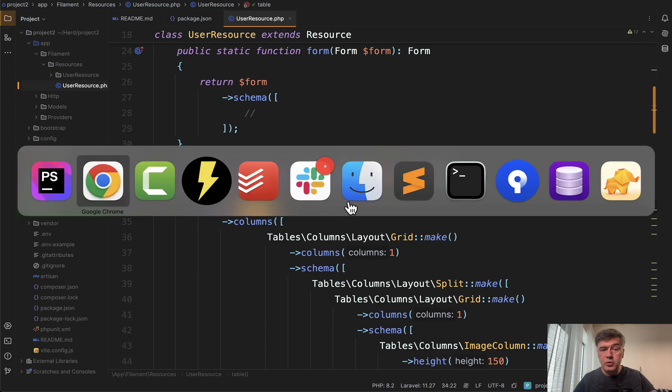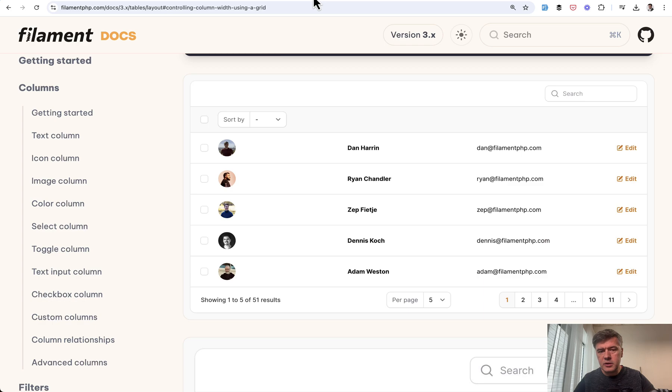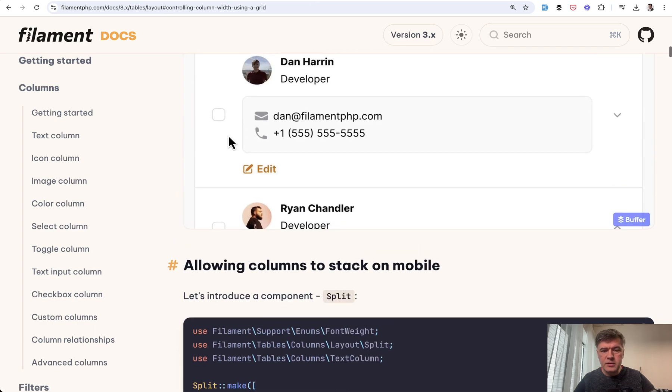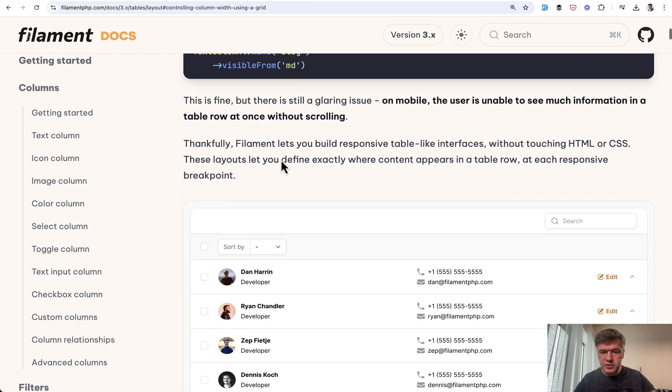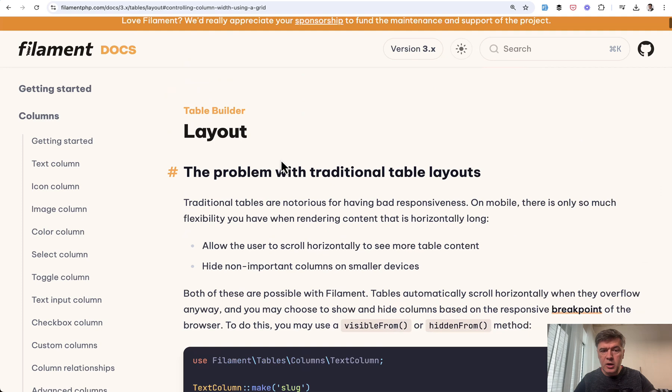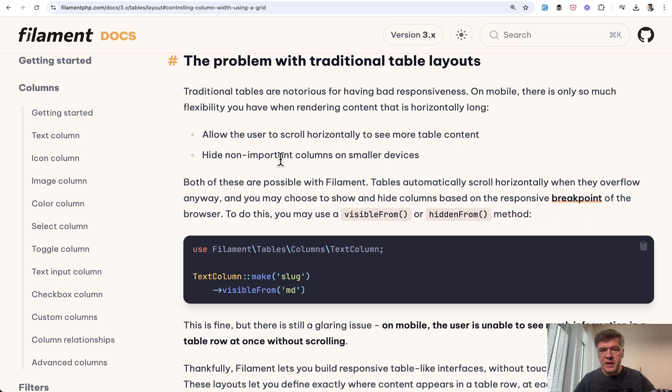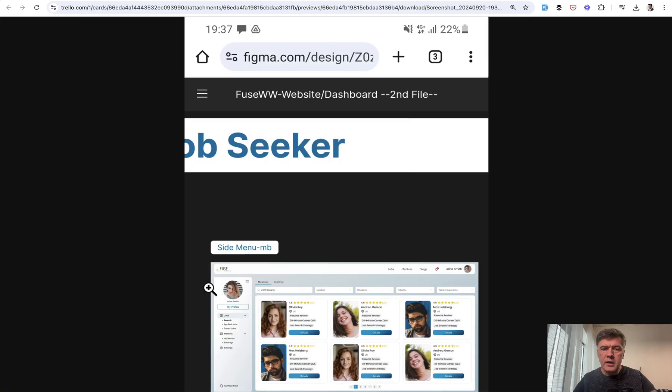It's just that Filament allows you quite a lot of customizations here. If you take a look at the docs of layouts, you have quite a big flexibility to change how your table looks with things like stack, split, and grid. So in this video, I will show you the main parts of the source of this table.